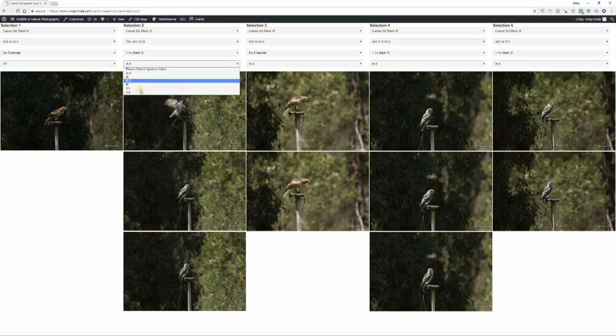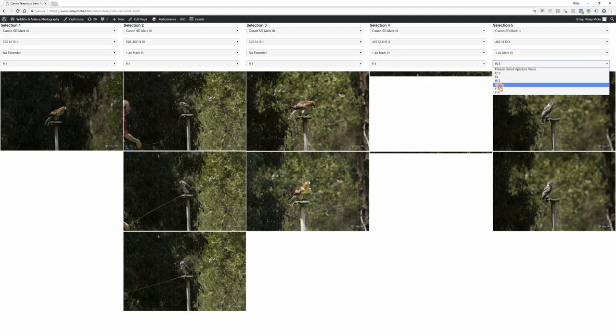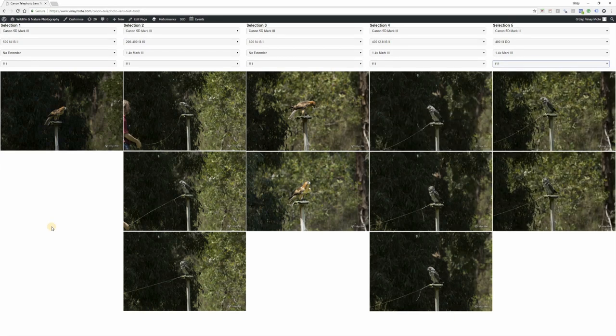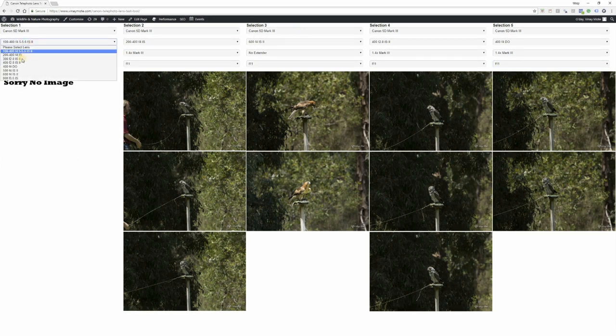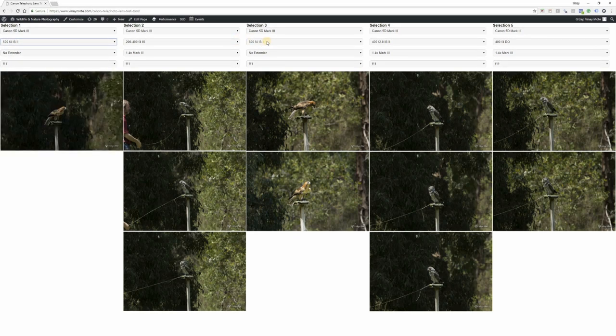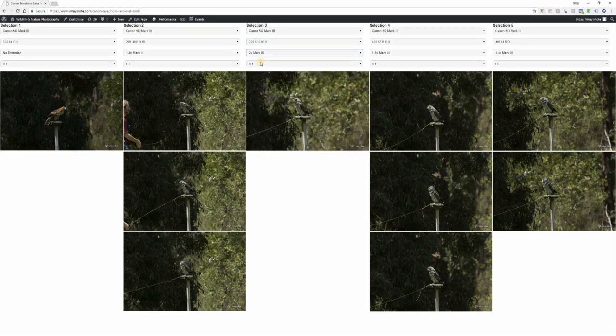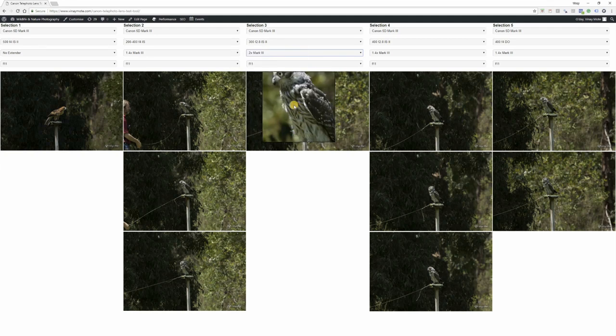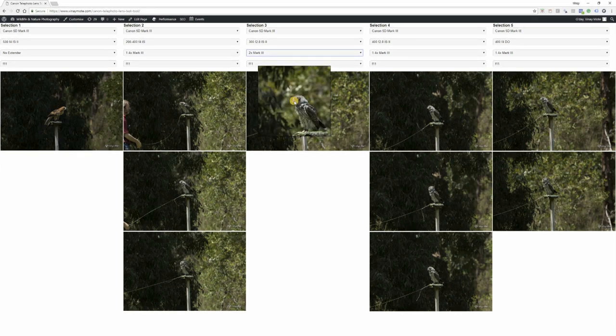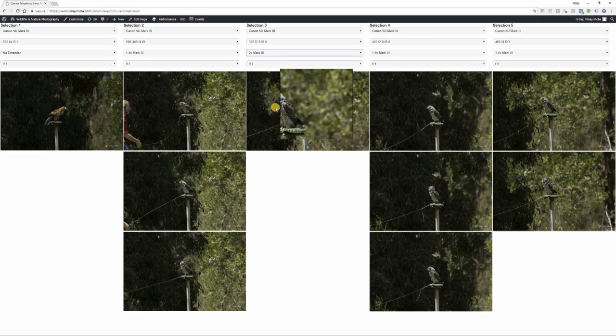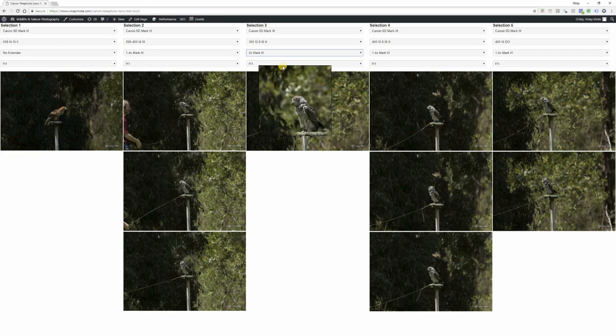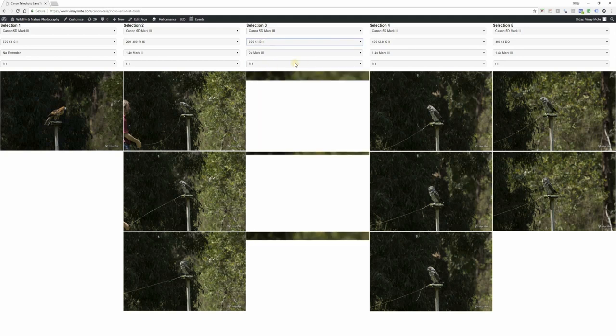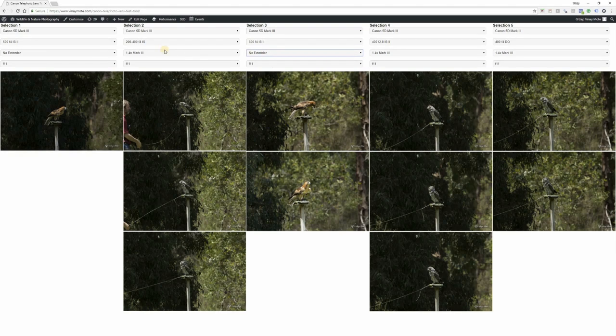Now let's move to f11. We saw f8 and 5.6, now f11. We'll use 500 and we want to use 300 with 2x at f11. There's only one image. I mean it's still okay, still works, but you can see more of the background. I wouldn't shoot at f11.